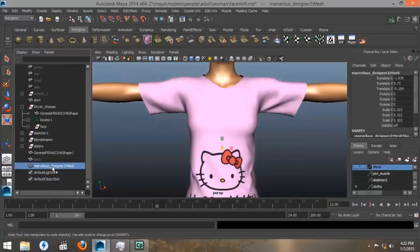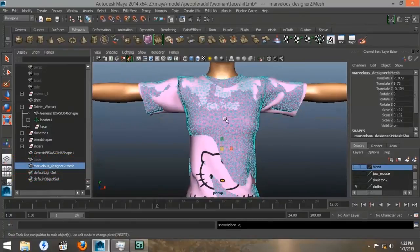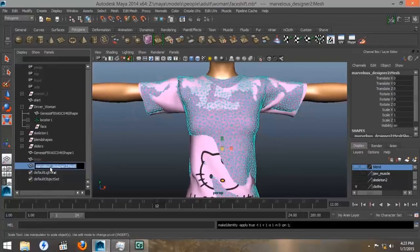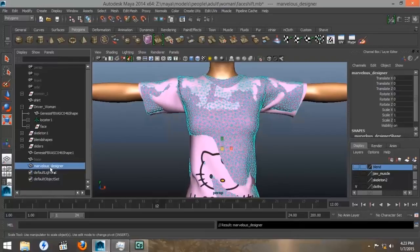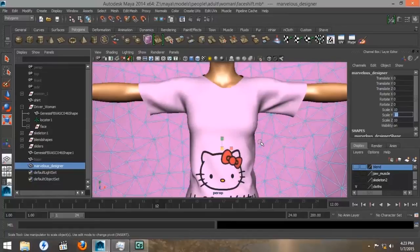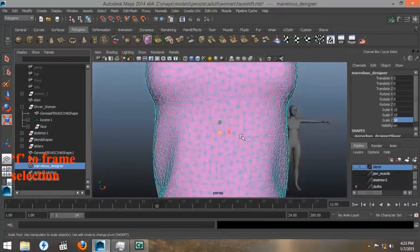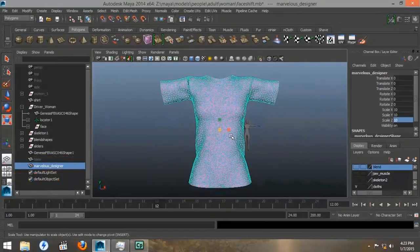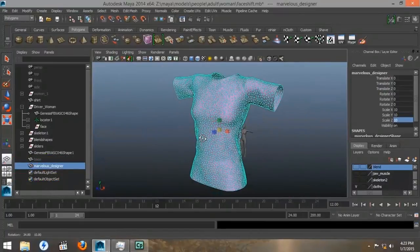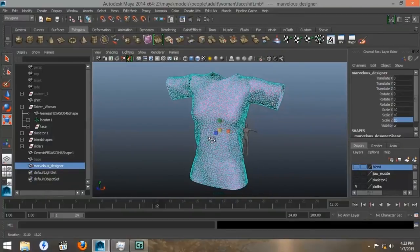The way that I made quads using Marvelous Designer 3 was to export my garment to Mudbox. First, I'm going to rename it as Marvelous Designer. Then I'm going to increase its size to 10. Then we'll press F to frame it again. As you can see, it's much larger now. This should be the correct size for Mudbox.